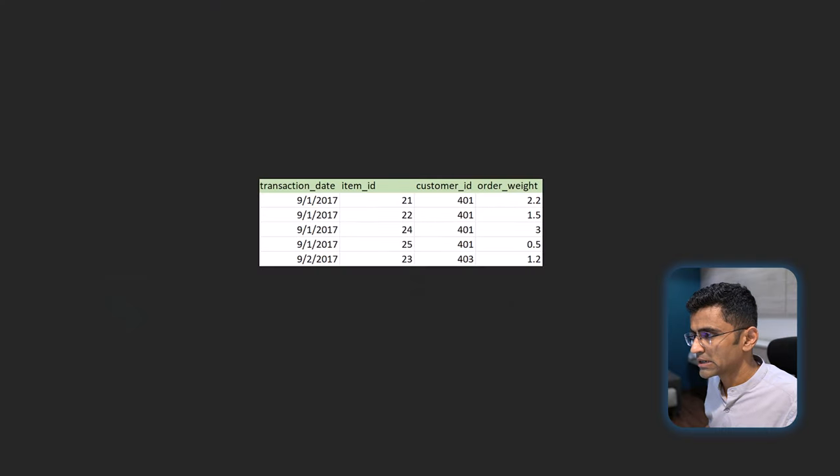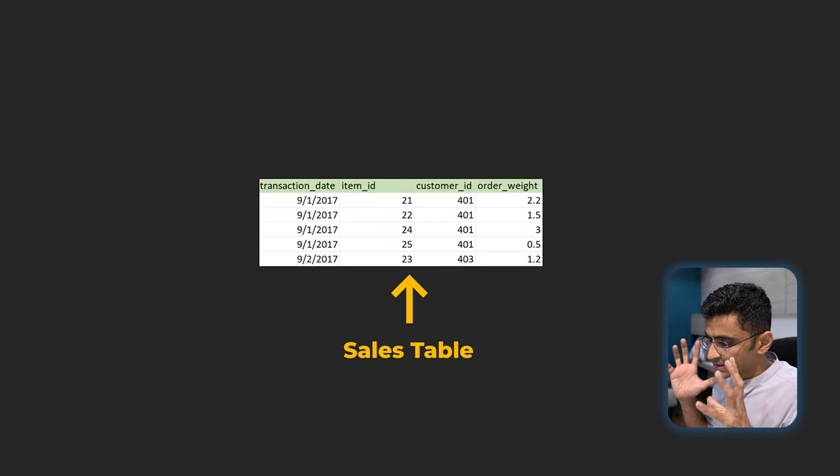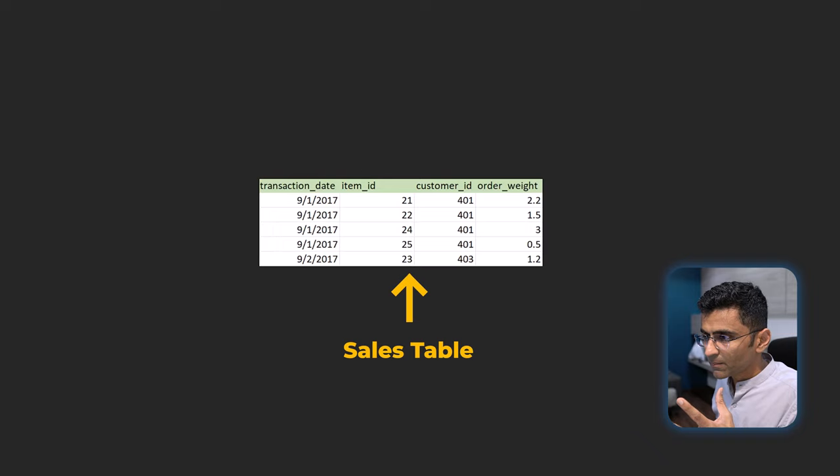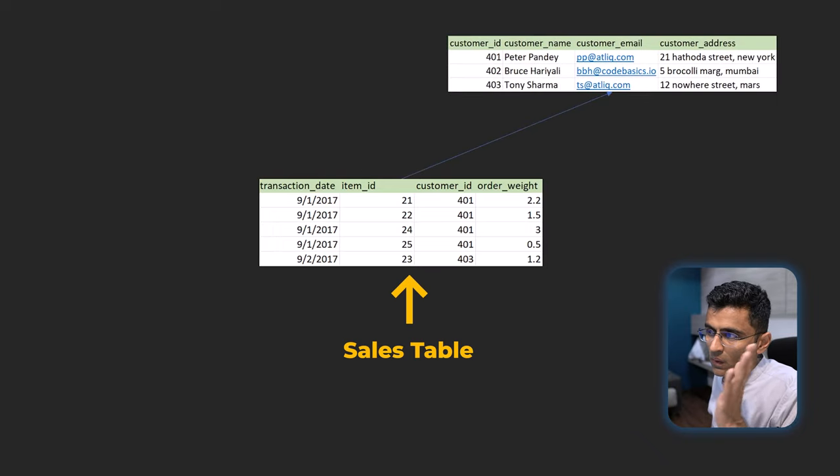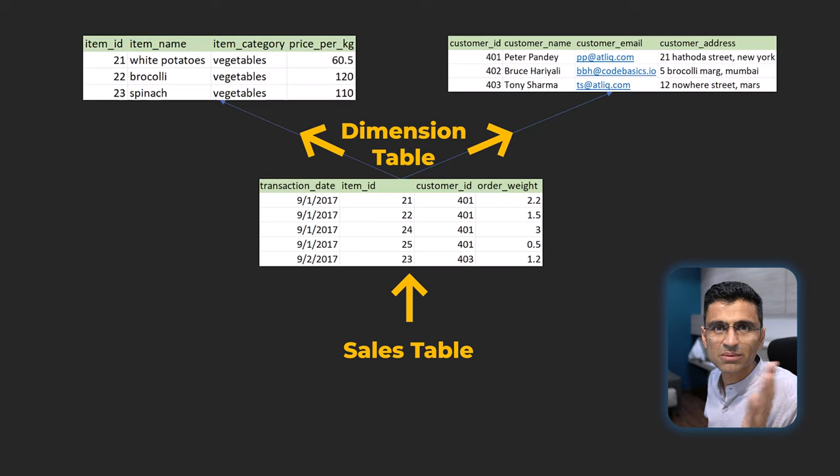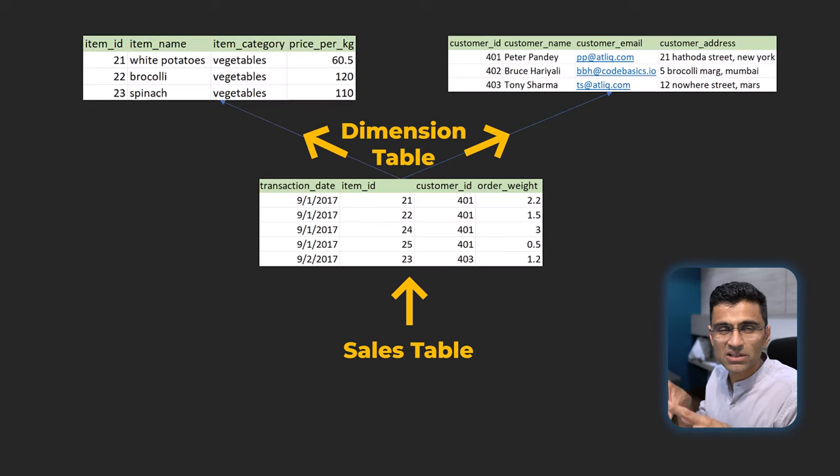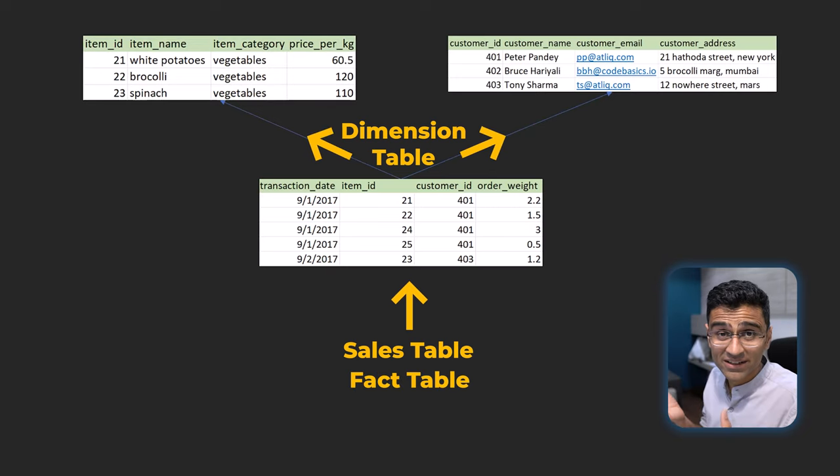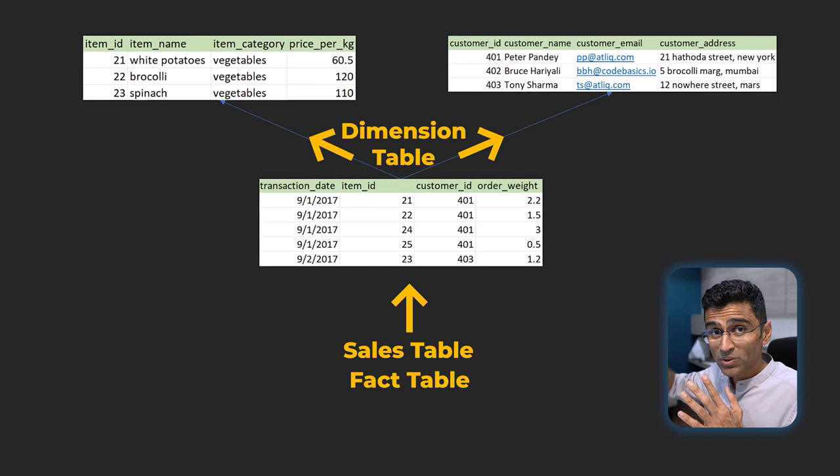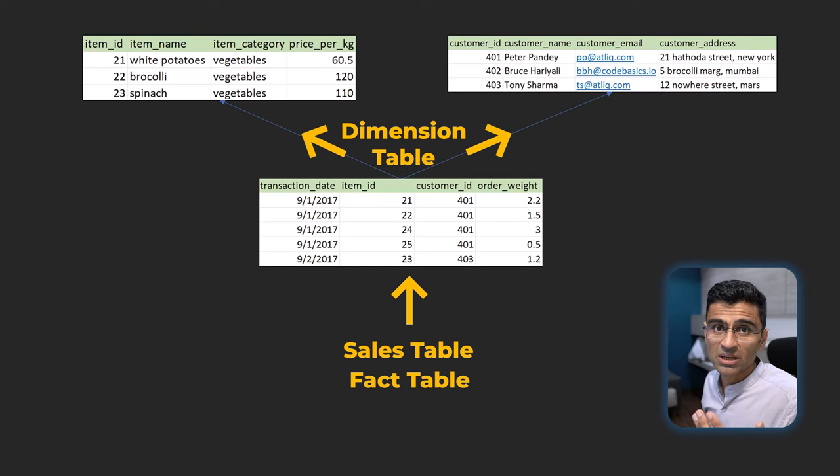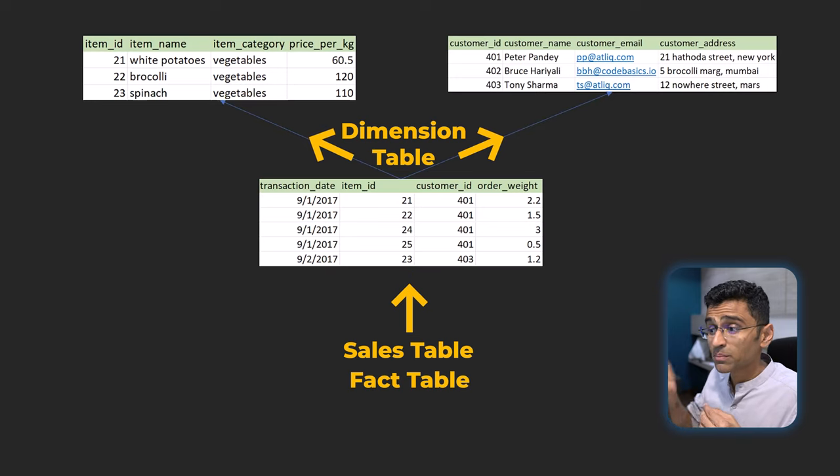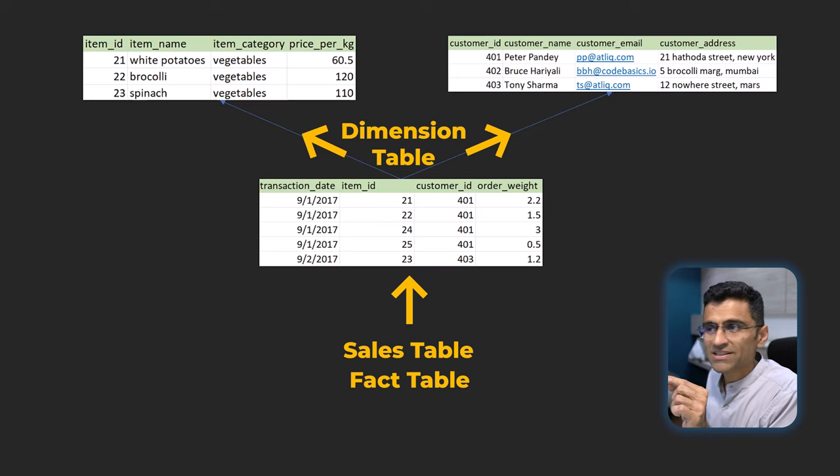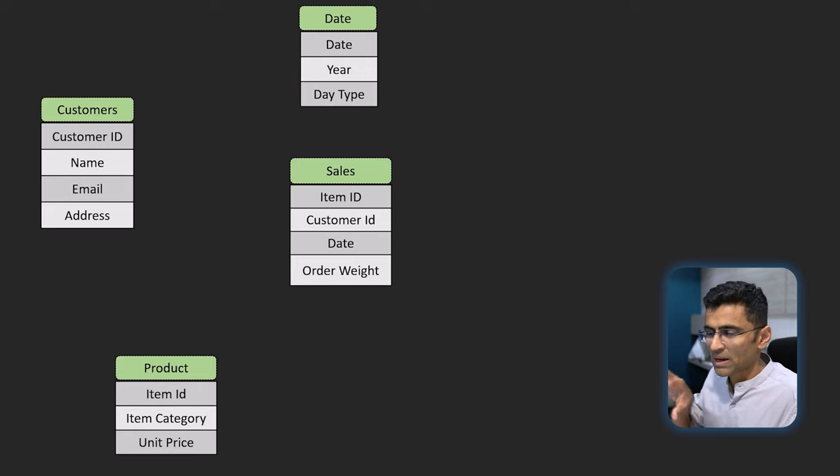Due to this, what happens is you have your sales table in the middle, and then on the side you have all your dimension tables. In the middle you have the sales or transaction table, which is called the fact table. On the side, whatever you have is called dimension tables because they store extra information about that sales transaction.